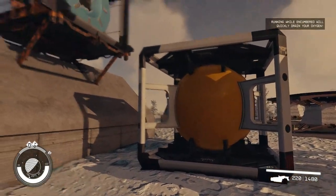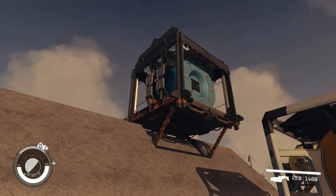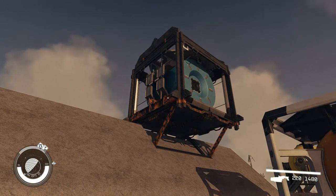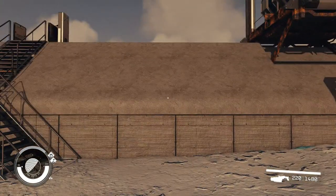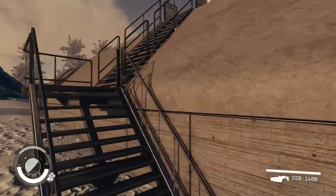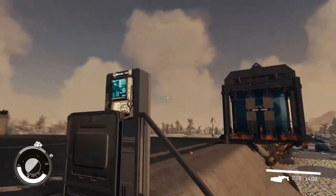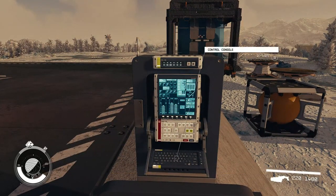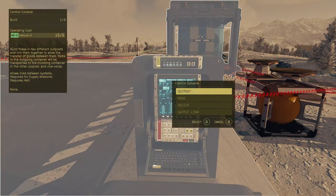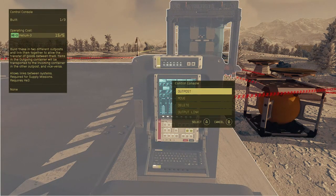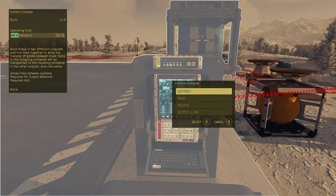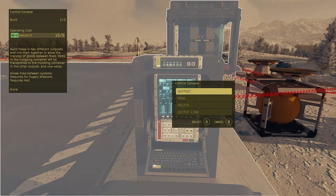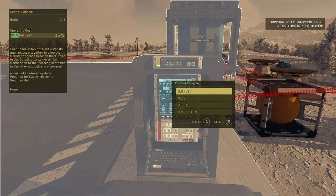The main thing you need to remember is just have that helium coming into one of these gas storage containers, then have it linked here. After you do that, walk on up here and press activate. You'll see the helium, once it's supplied properly, on this screen right here. If you look down there, it even says allows links between systems, required for supply missions, and says requires He3, which is the helium.